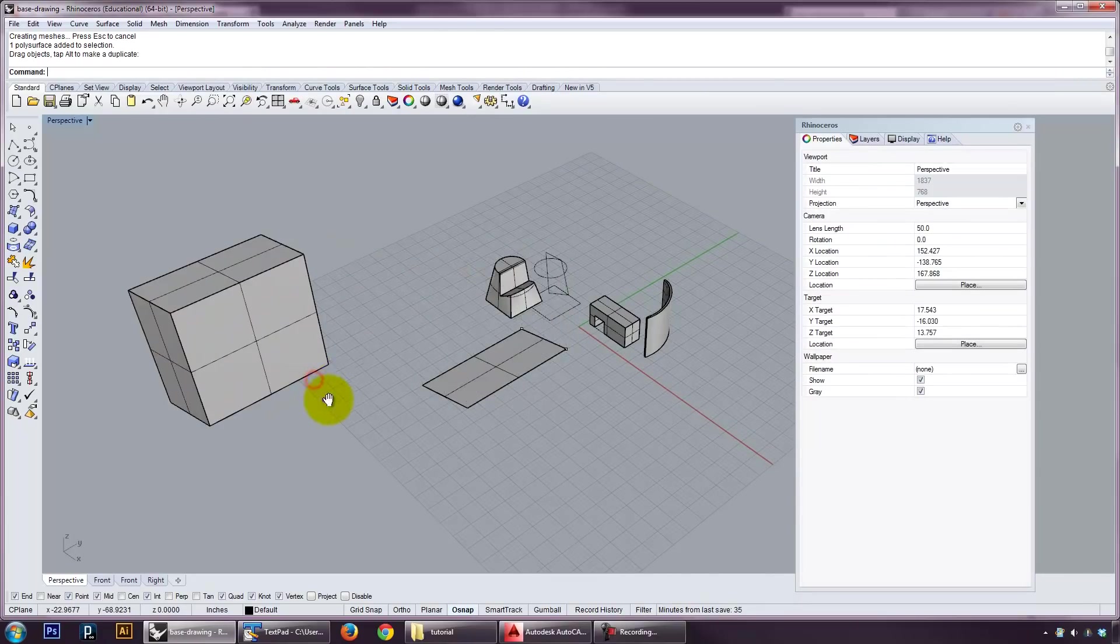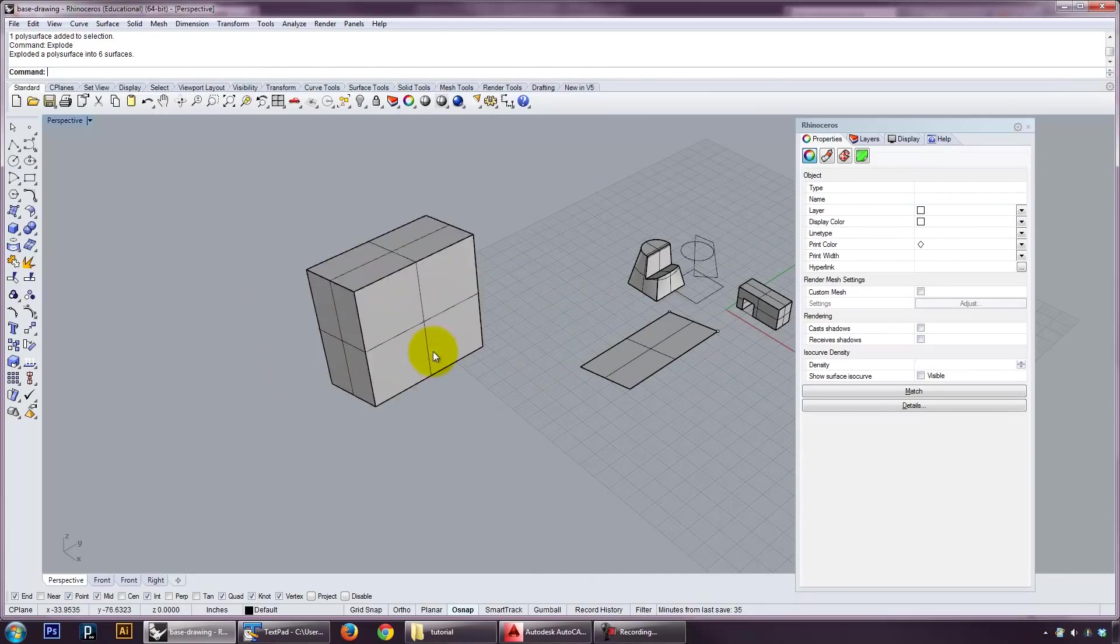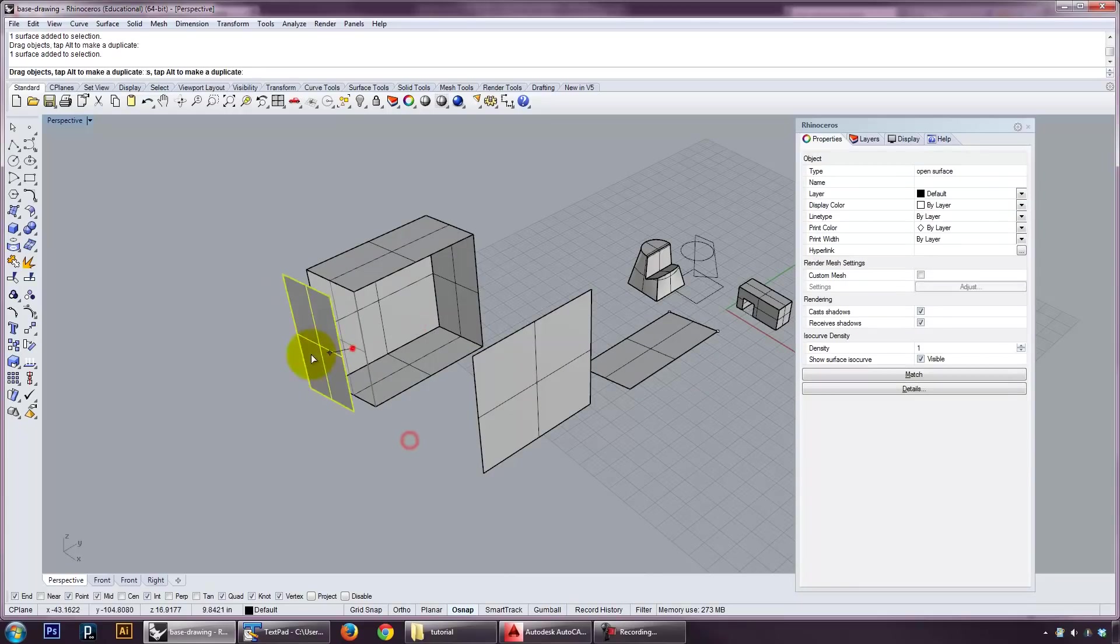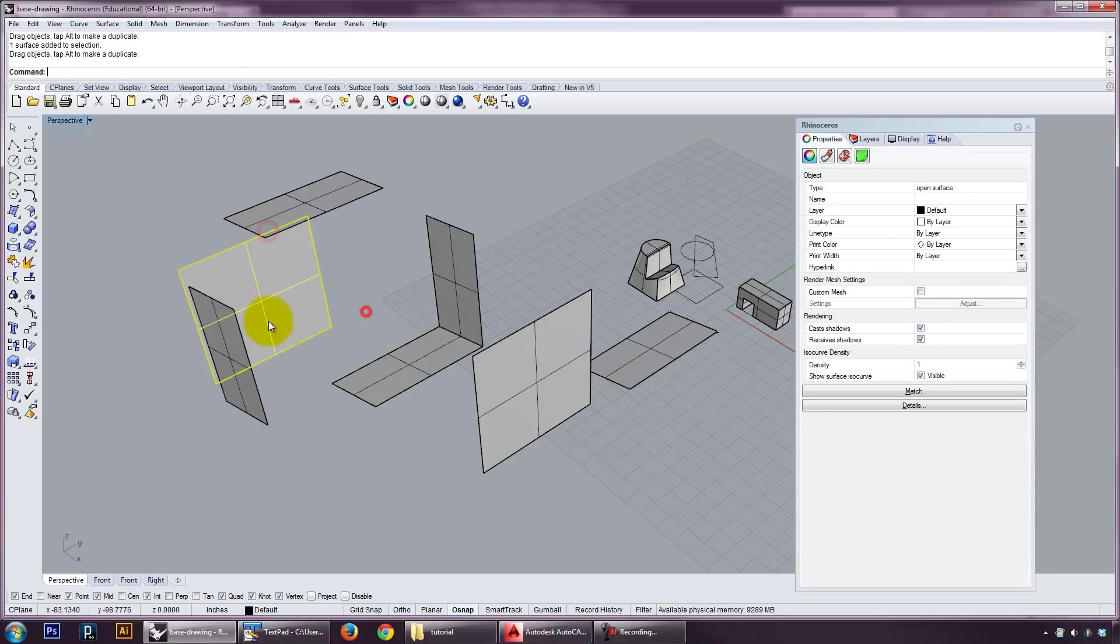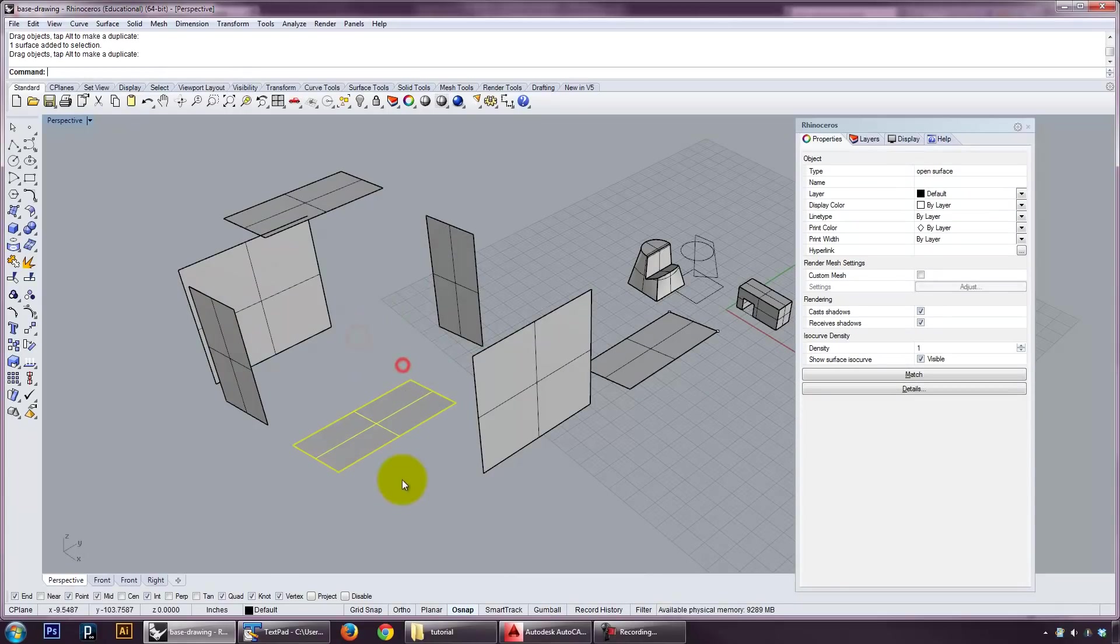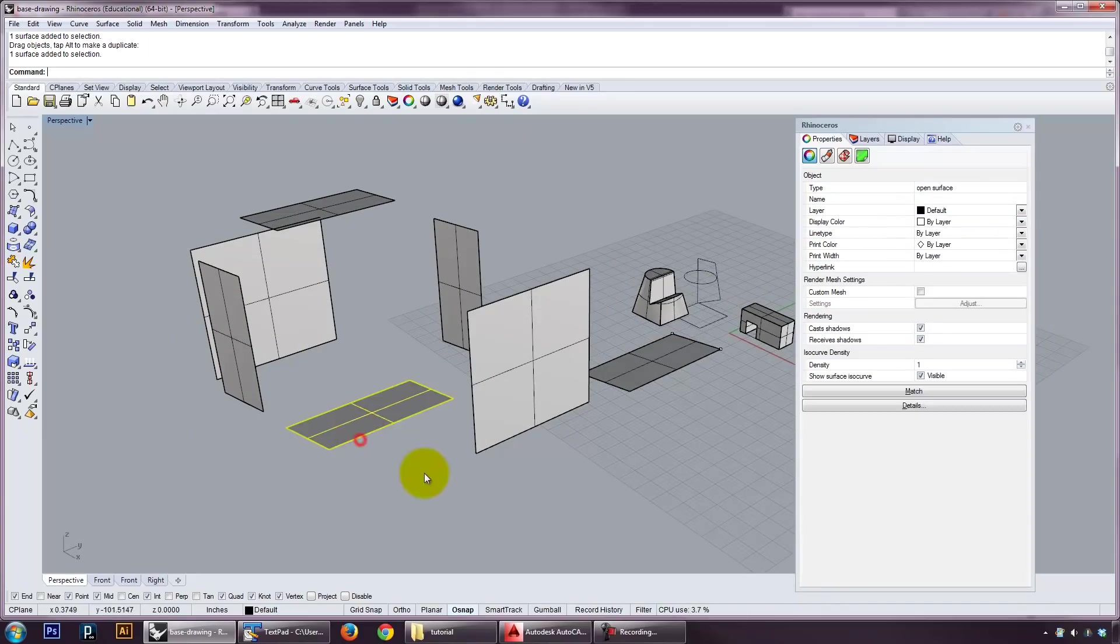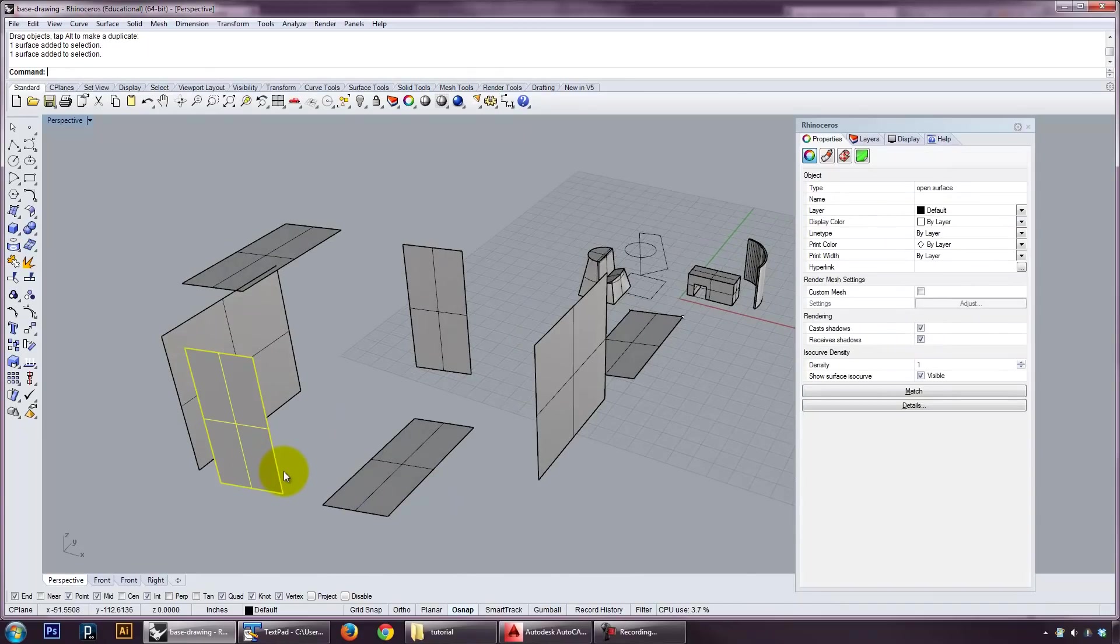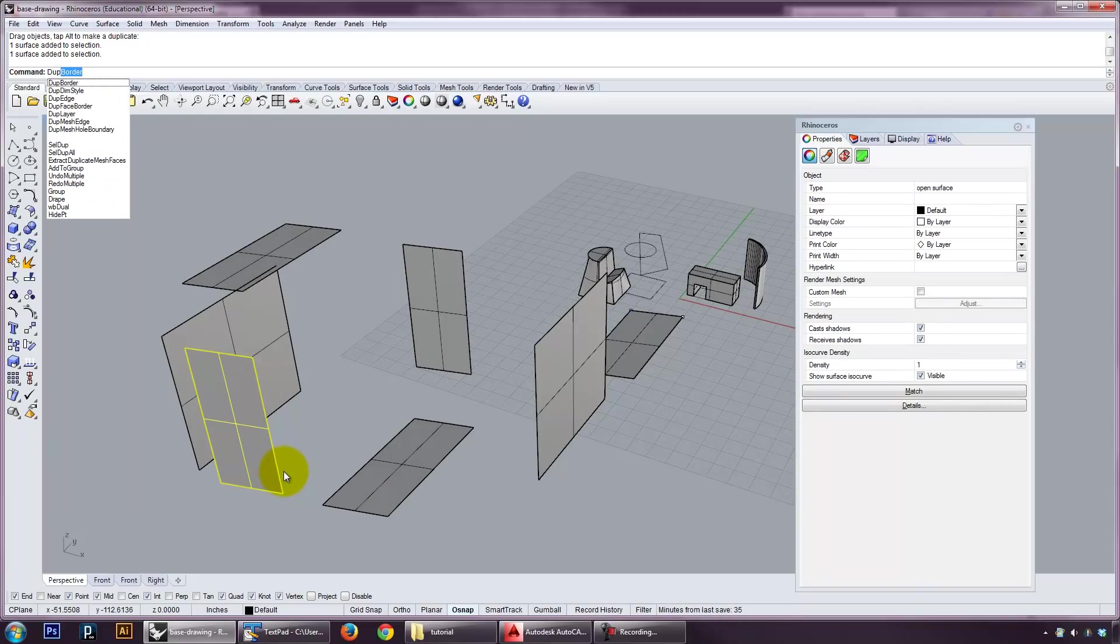And if I have a solid, I can explode it into surfaces. If I take a surface, I can get the edges, so I can say duplicate a border. That gives me the edge.